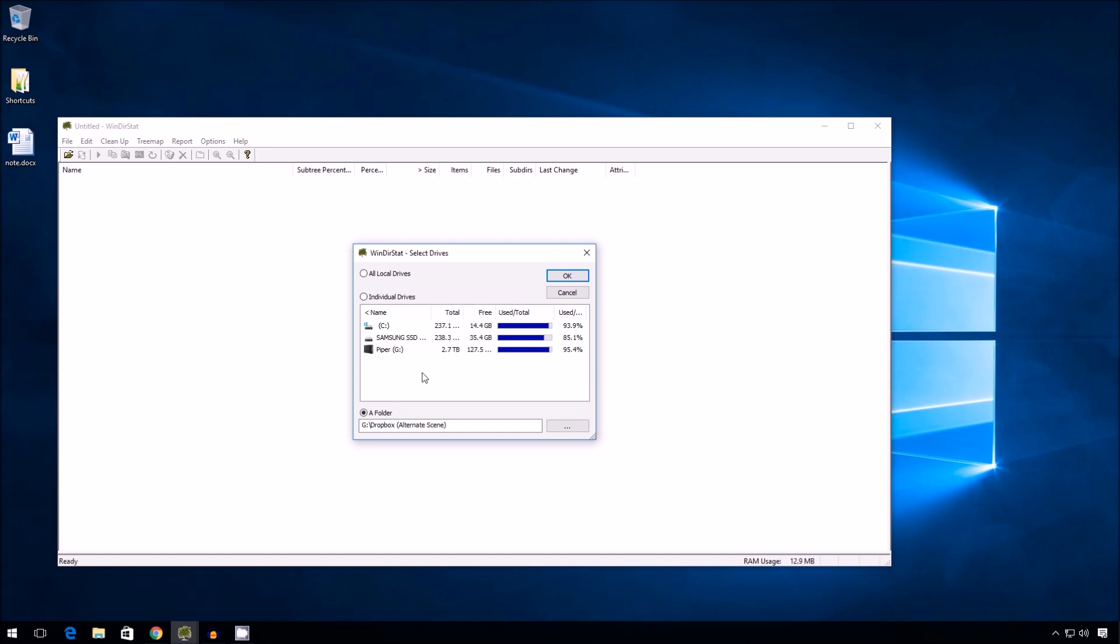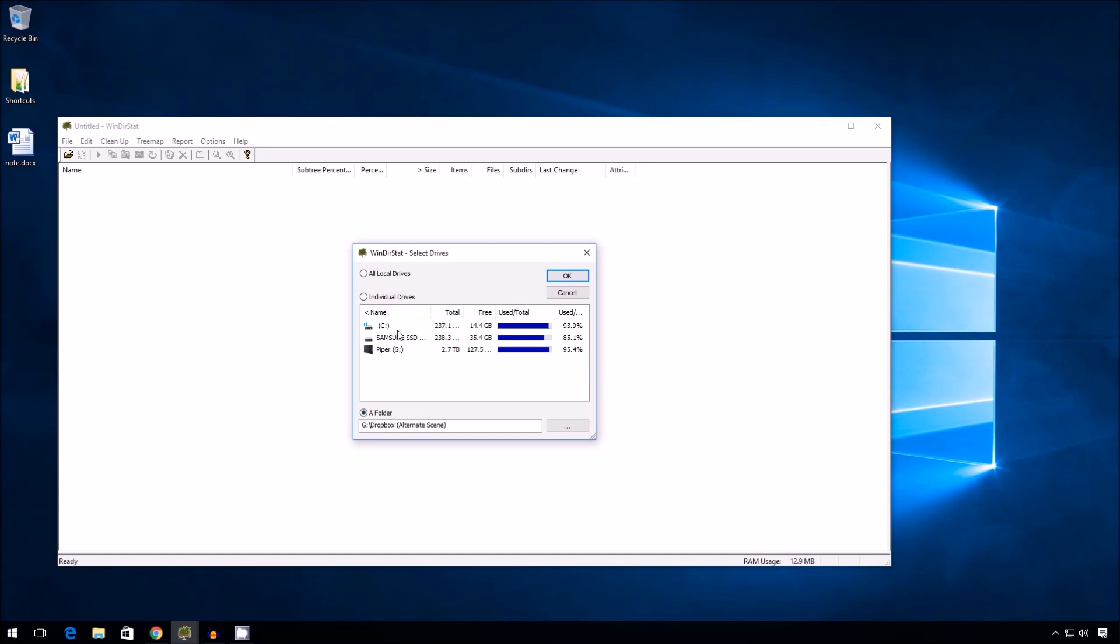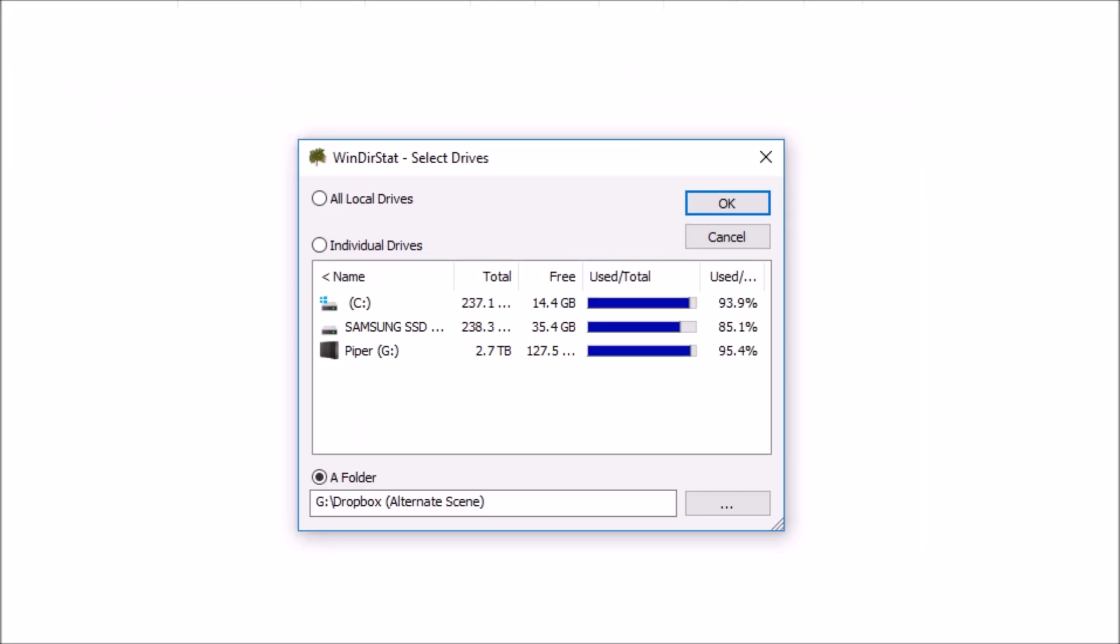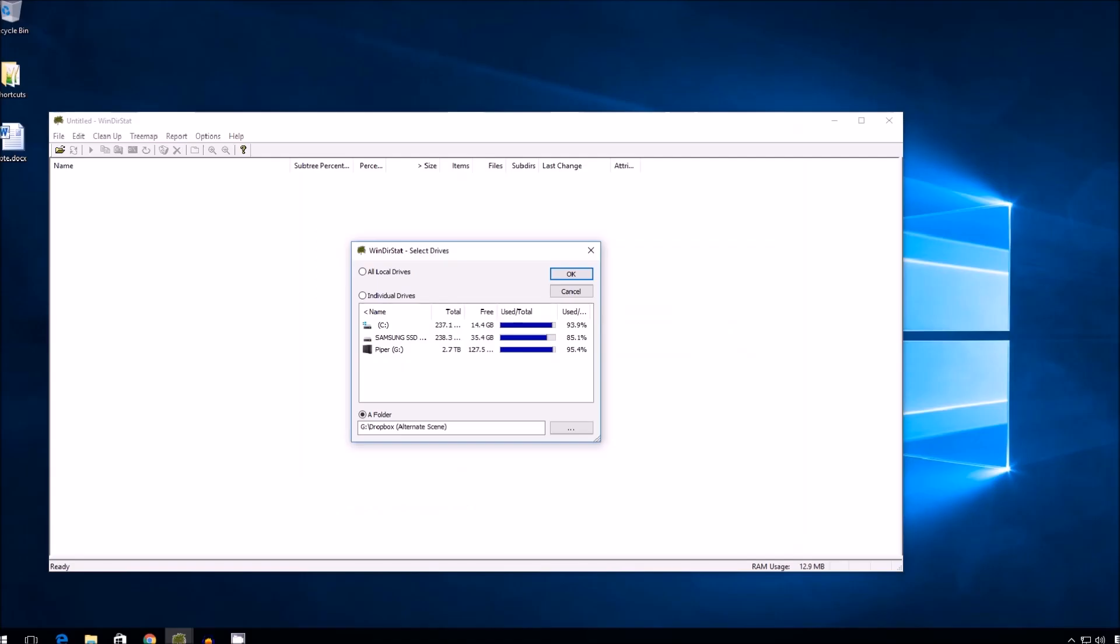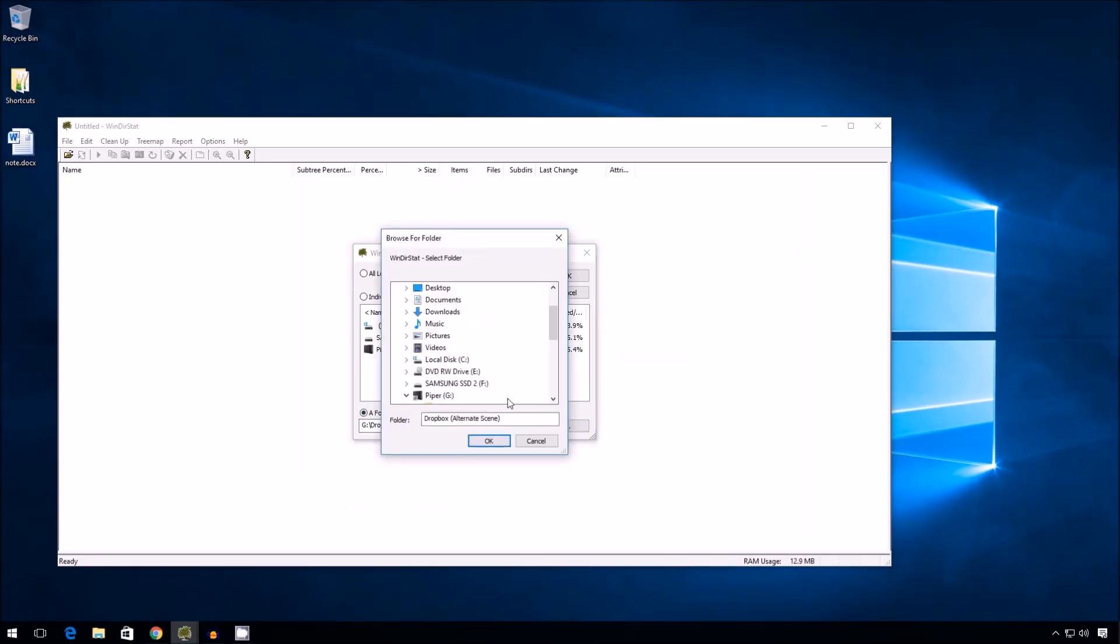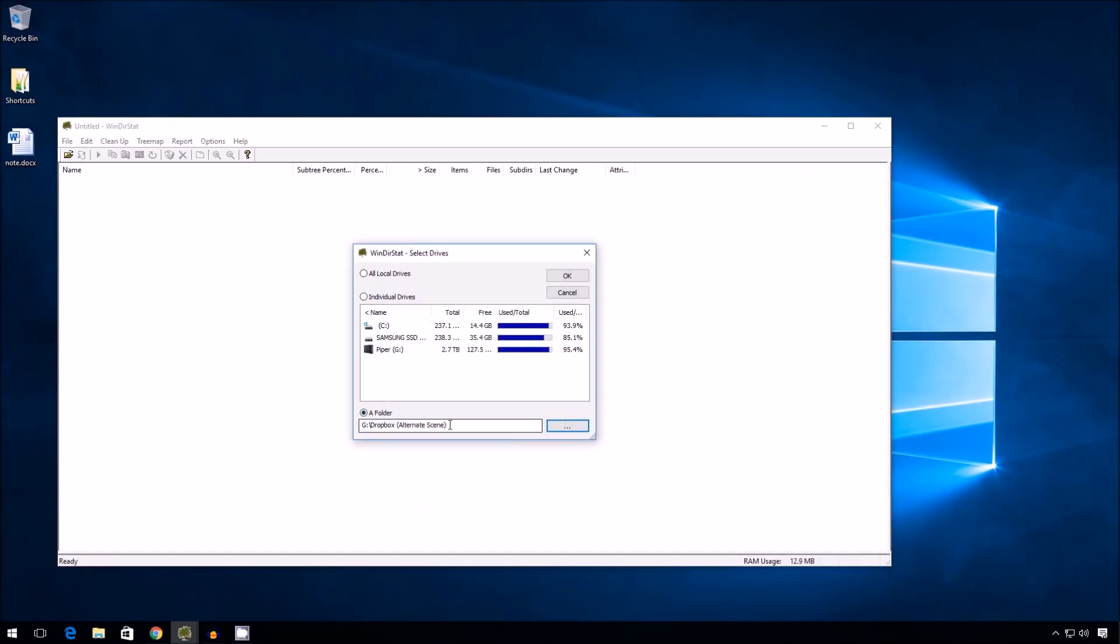Alright, so this is WinDirStat. Instead of pointing it to a drive like I did in the previous video, I'm going to point it instead to Dropbox. You can see that at the bottom there. Okay. So I've selected the folder and then I've selected the Dropbox, my Dropbox. Alright. So once I've done that, I just have to click OK.